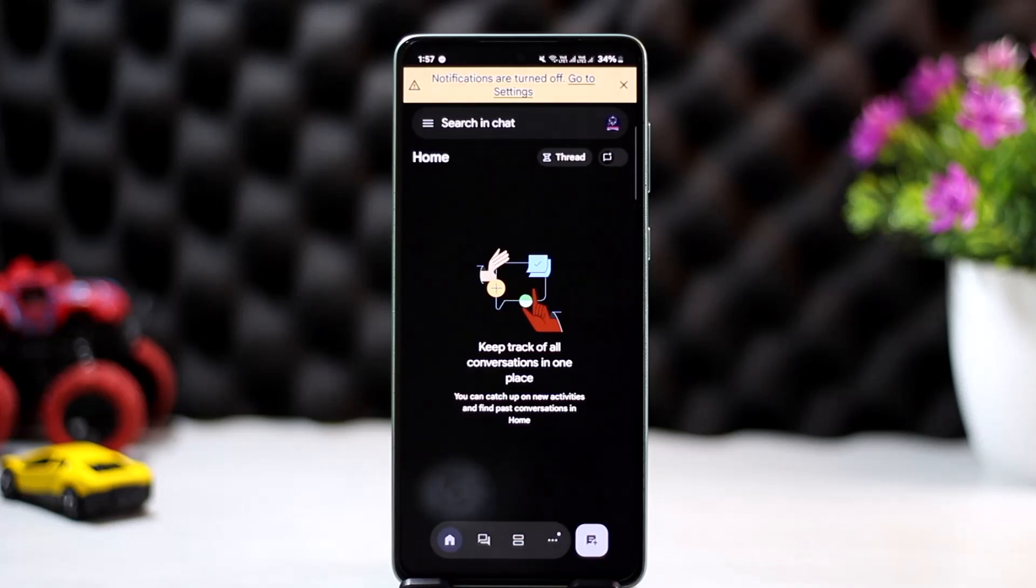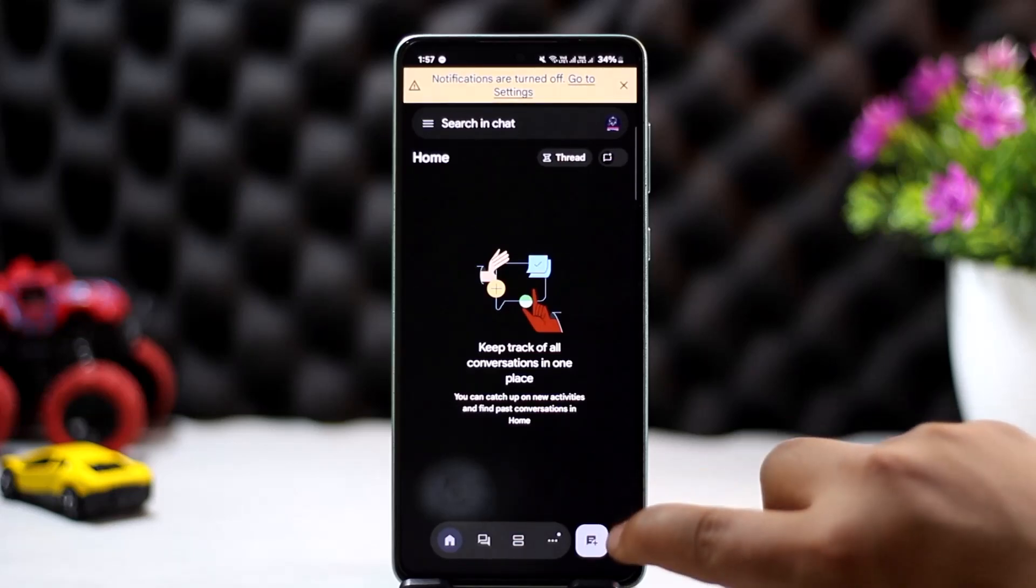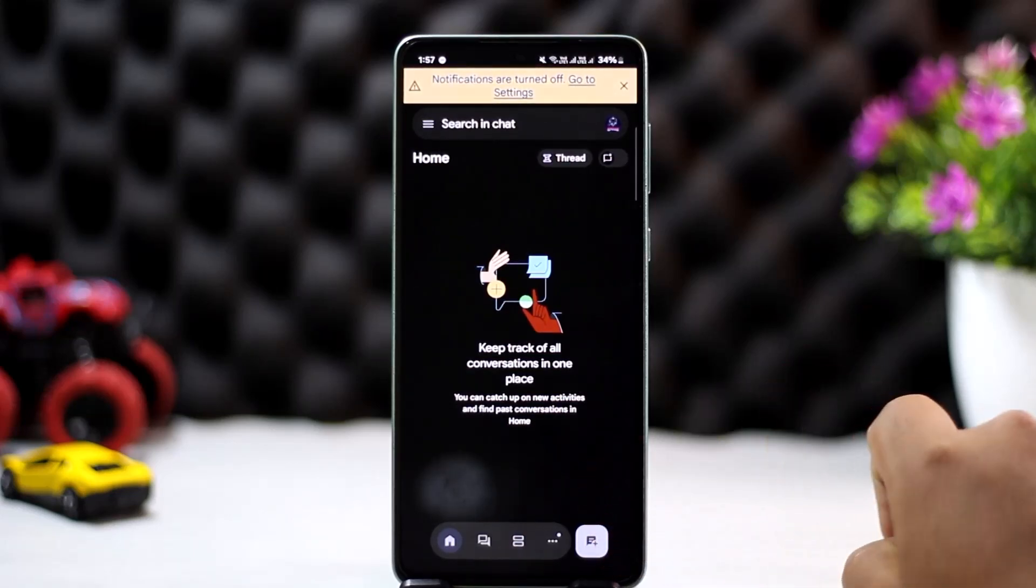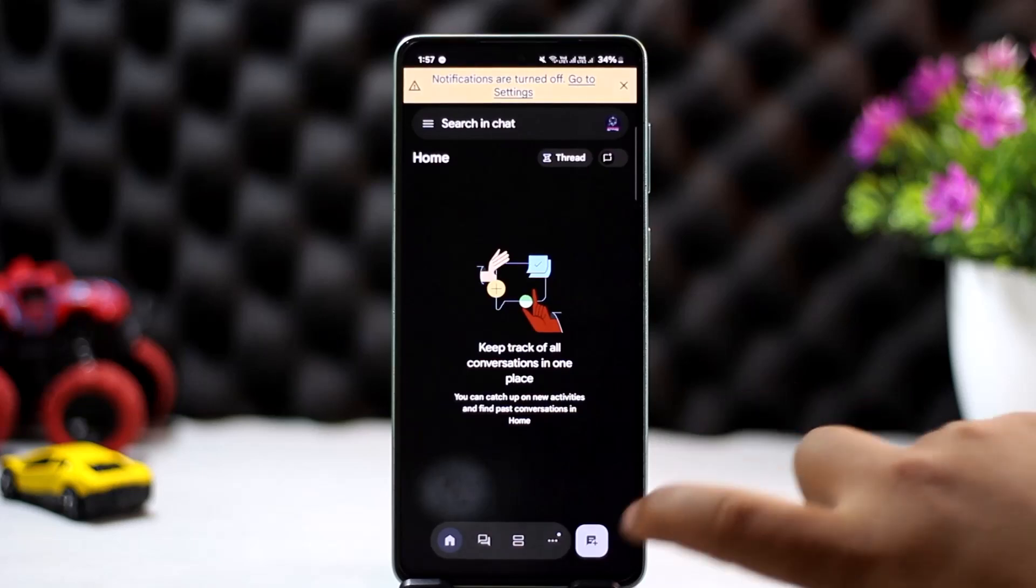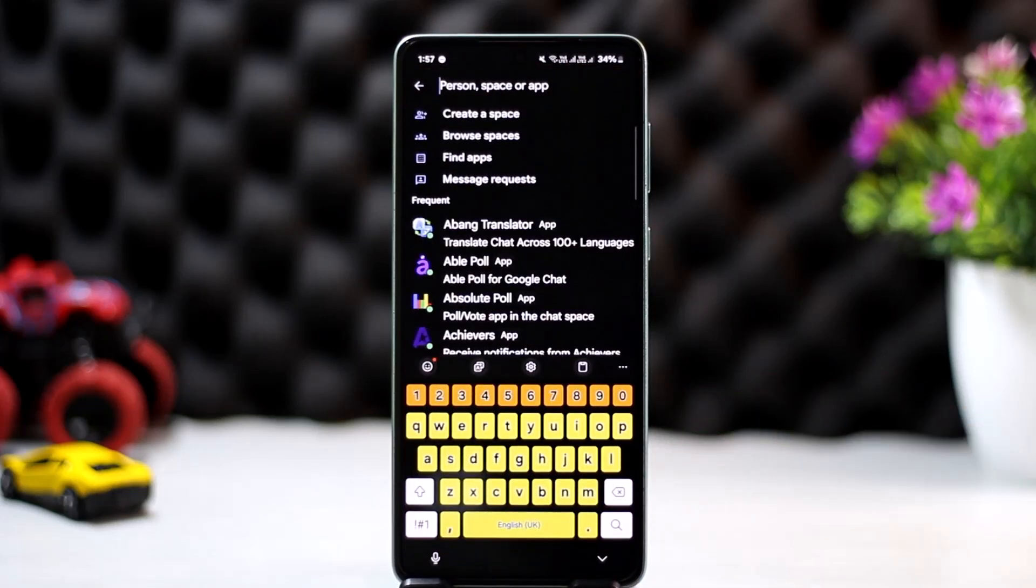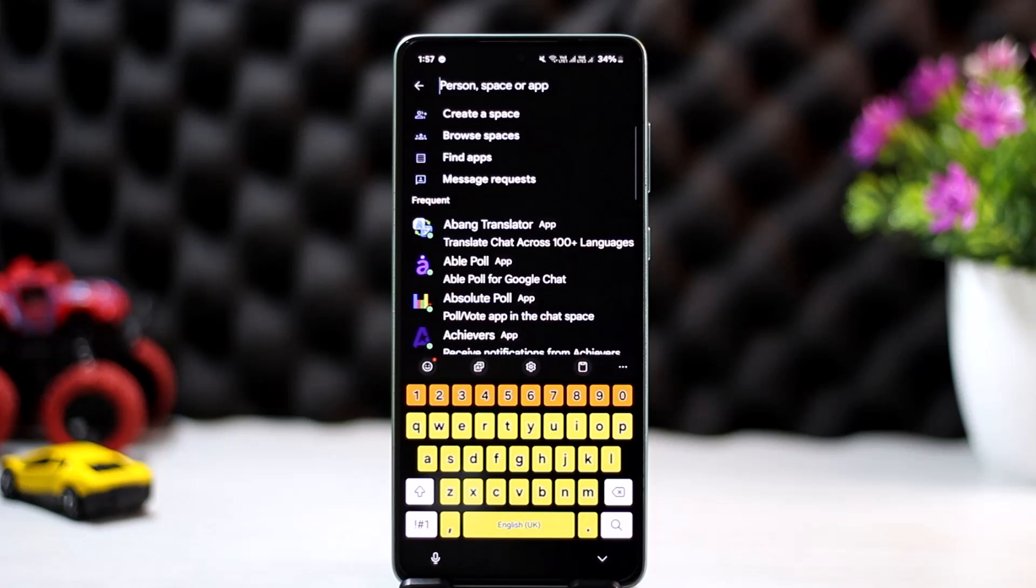You can see at the bottom right corner here the plus icon. You want to simply tap on it. Once you tap on it, you can see it'll ask you to either search in for person, space, or app. Now simply search in for the person that you'd like to add into Google Chats.